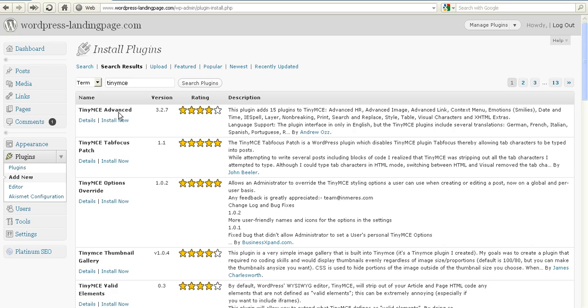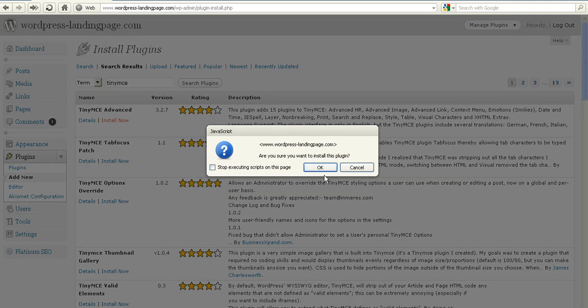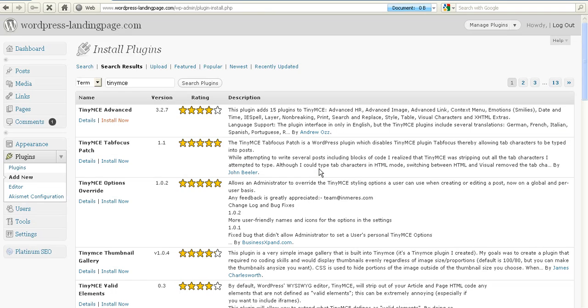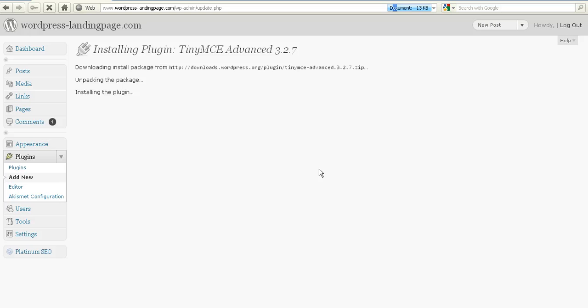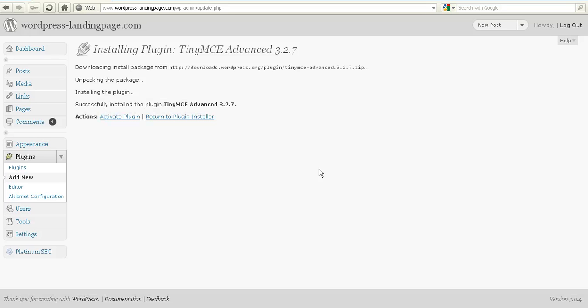We're going to go for this one, TinyMCE Advanced. We're going to install that and then click on Activate Plugin.